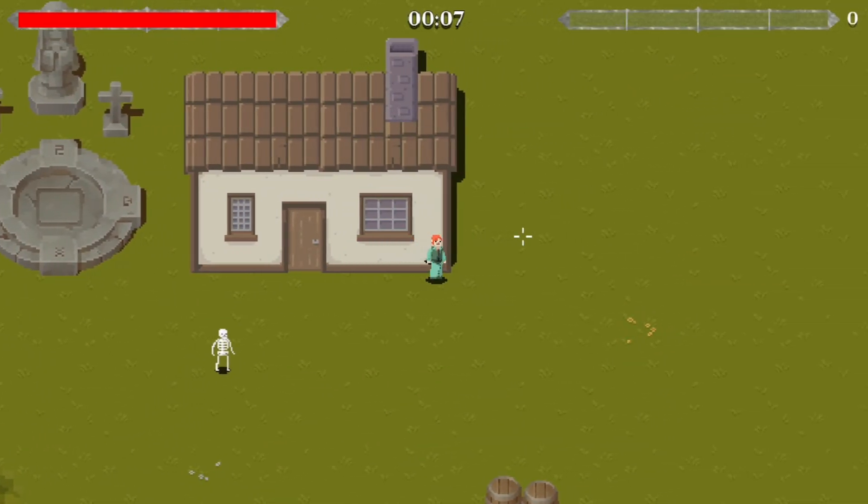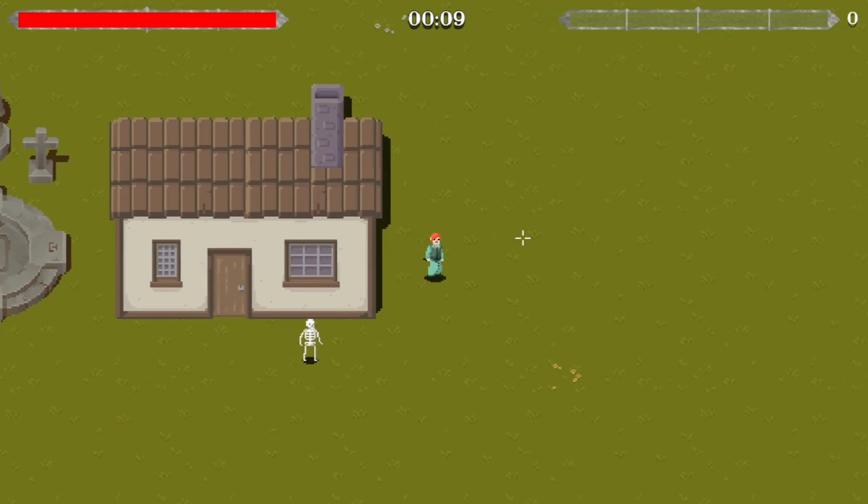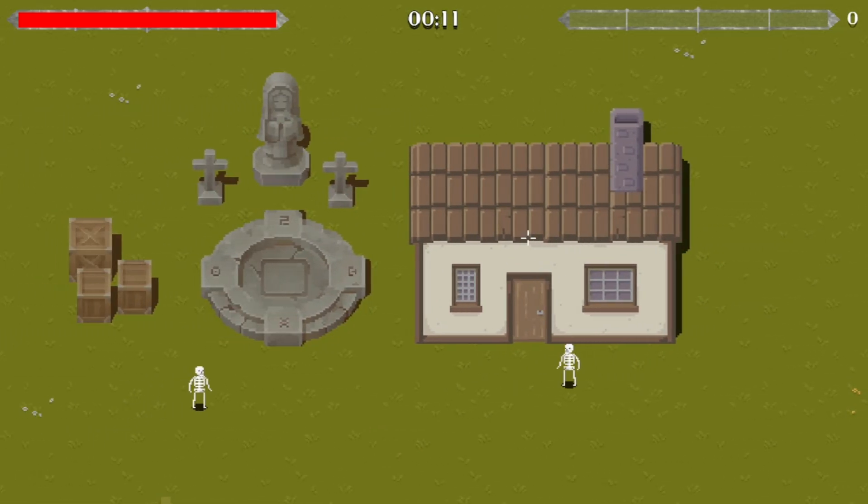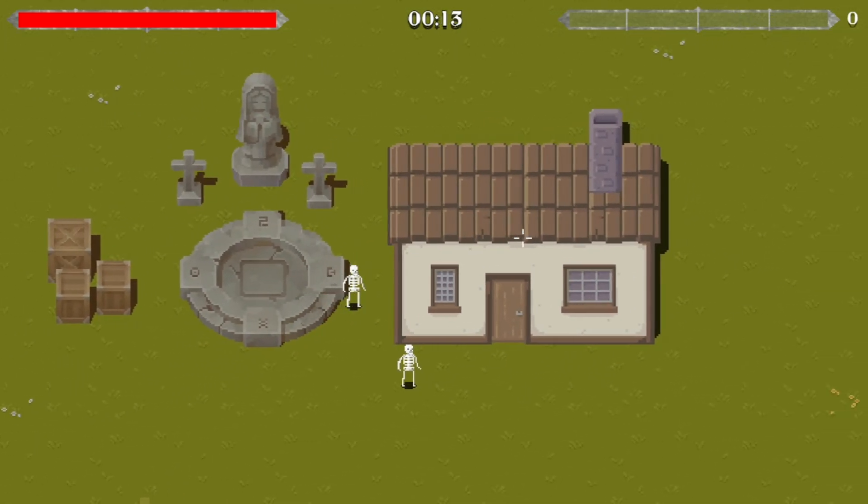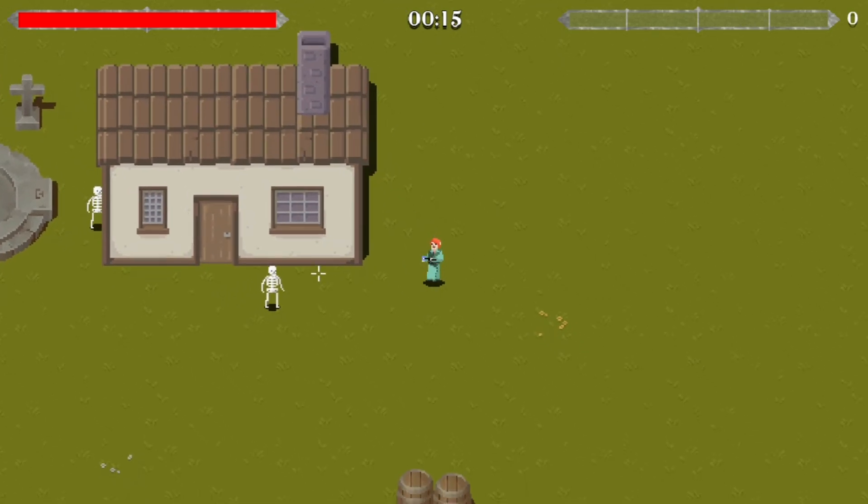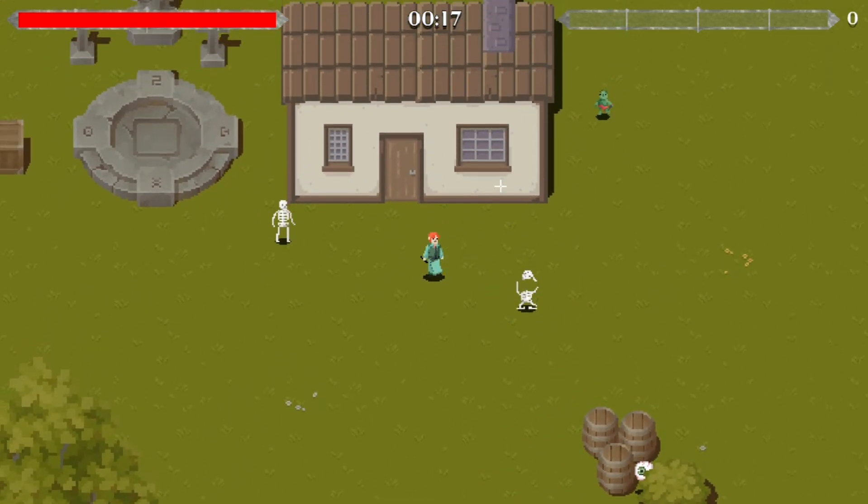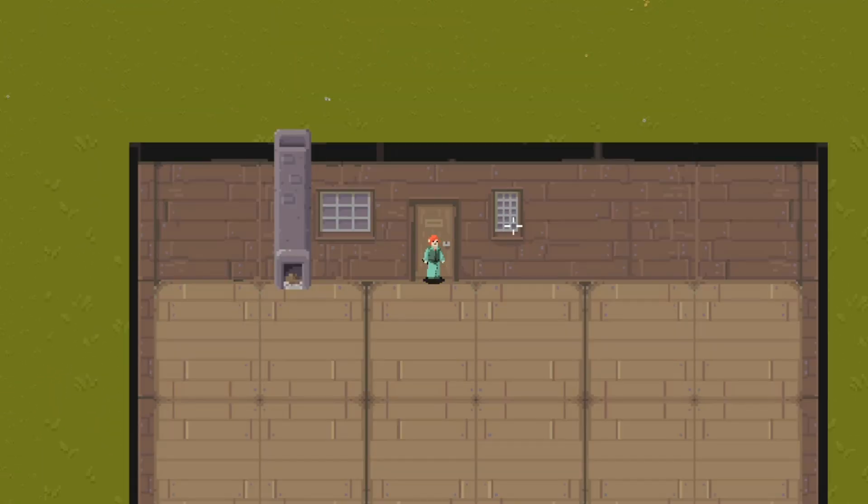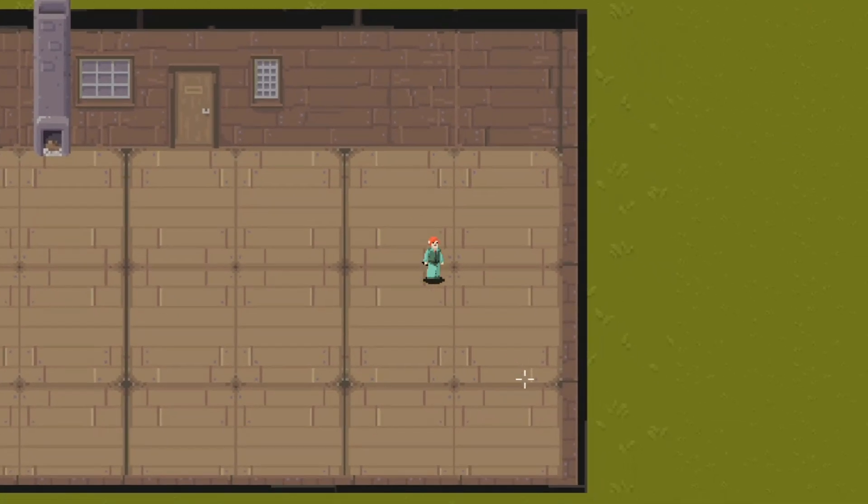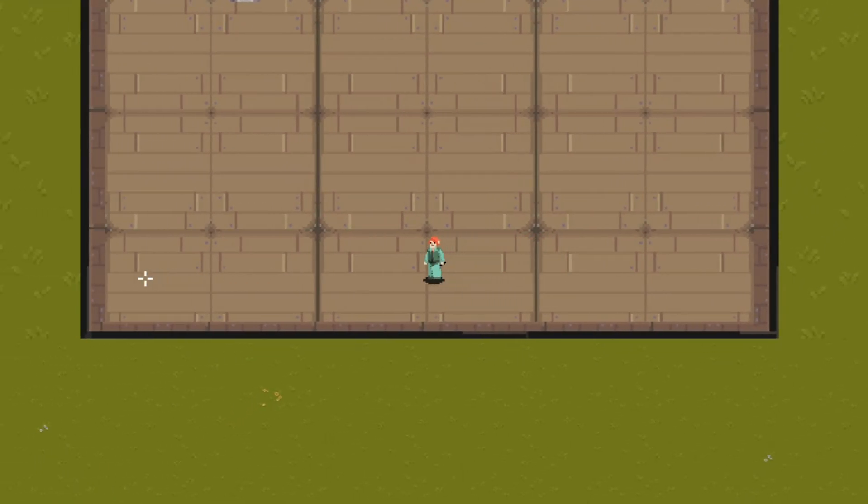The last thing I added was this little house with an interior. So if you go stand by the door and then press E, you'll go inside—it just changes the scene to a different scene. And yeah, I'm just figuring out what will happen in this room.